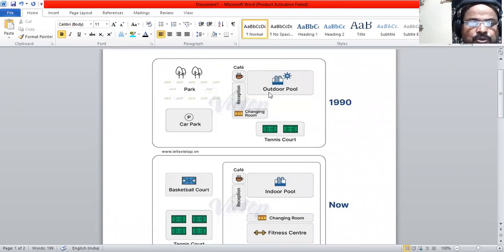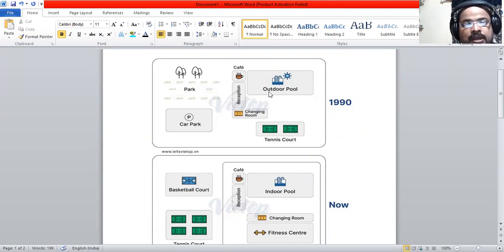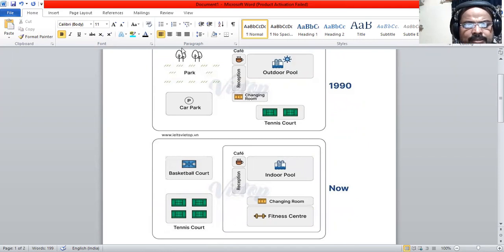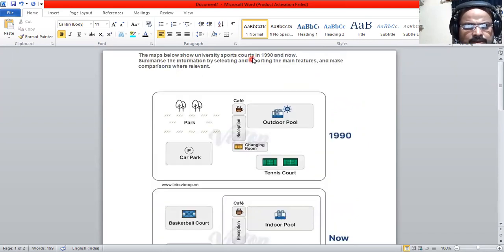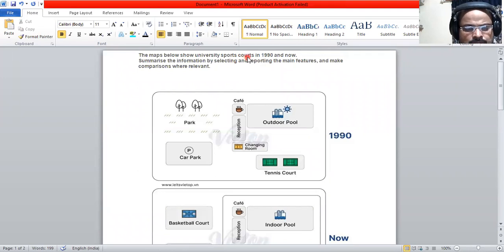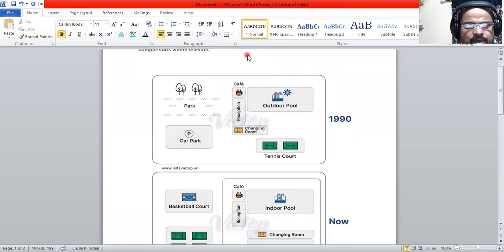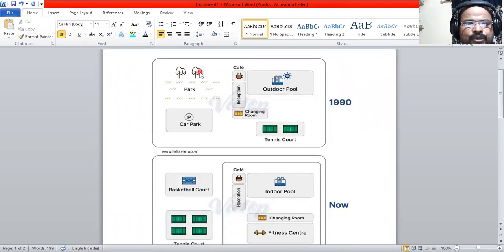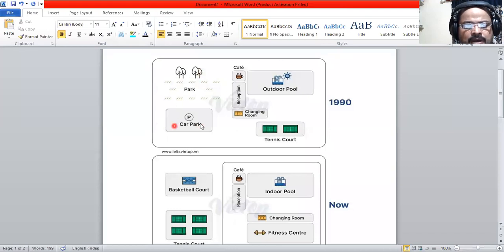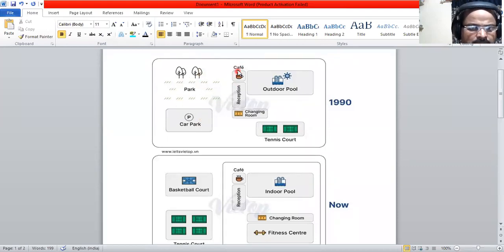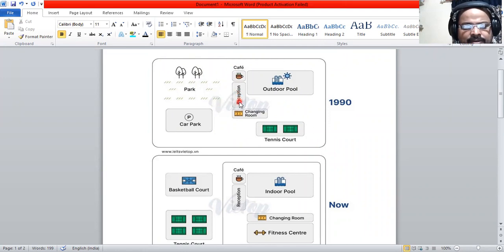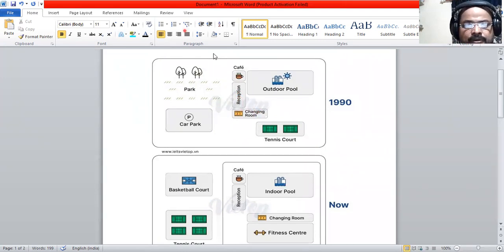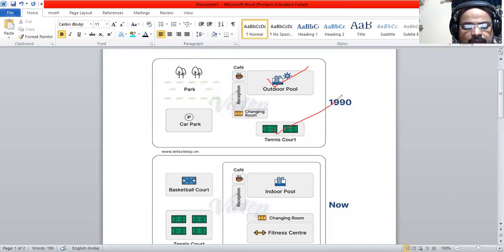We focus on the sports courts in 1990 how it was and how it looks right now. We are not going to focus on trees, parks, car park, cafe, reception, and changing room. We are going to focus on the sports courts and the sports facilities.